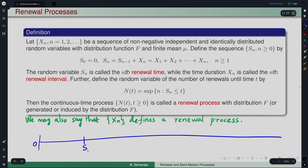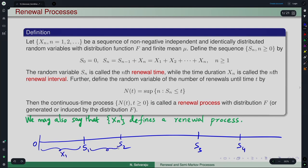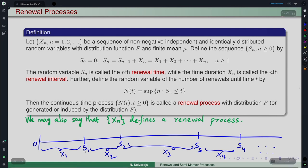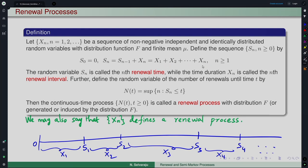On a timeline, S_1, S_2, S_3, S_4 are the renewal epochs, and X_1, X_2, ... are the intervals between them. If t falls before S_1, then N(t) = 0. If t is between S_1 and S_2, then N(t) = 1. If t falls between S_2 and S_3, then N(t) = 2 — it counts the number of renewals that have occurred by time t.